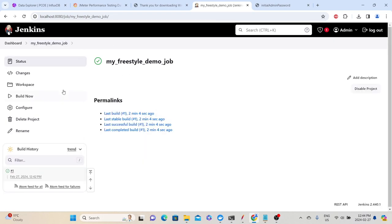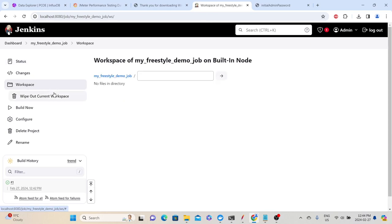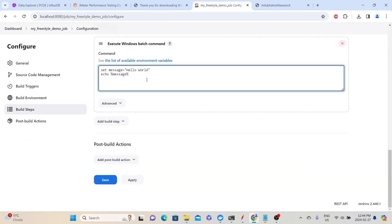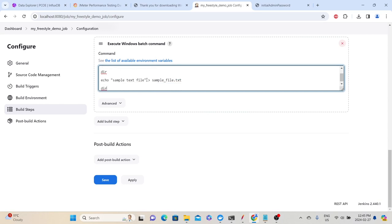If you go back to the freestyle demo job and click Workspace, you can see the workspace that was created. Whenever a build is created, it stores all related files in the workspace. Let's configure the same job again and add a couple of other steps — this time we'll list all files in the workspace using the DIR command, then create a text file named 'sample_file.txt', and then list the directory again. If you're on Linux or Mac, use 'ls' instead of 'DIR'.